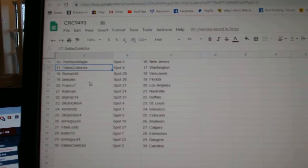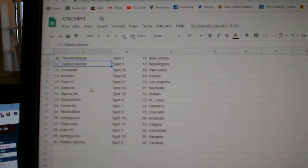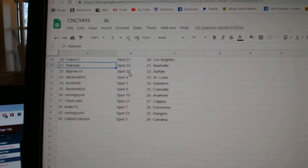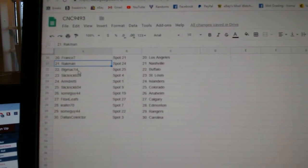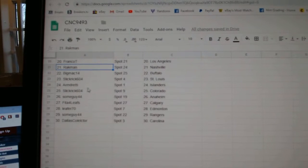Beaumart, Vancouver. Beliefer, Florida. Franco, TLA. Rackman, Nashville. So, sorry. Big Mac Buffalo. Slick Rick St. Louis.